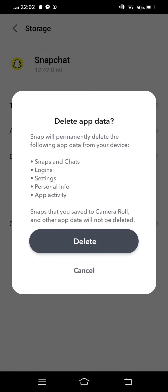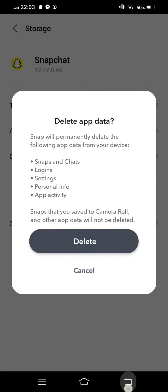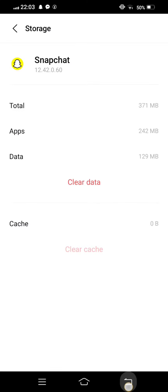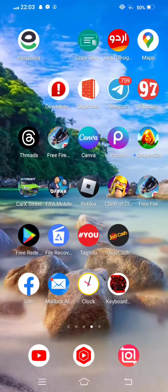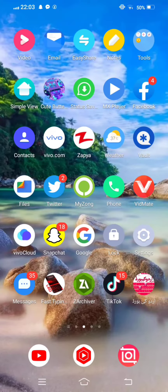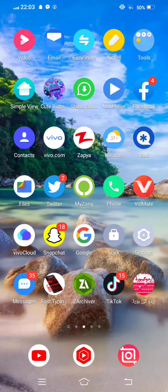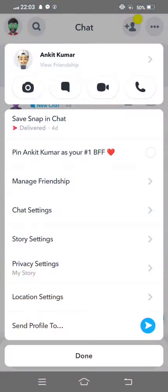Now clear all data. After clearing all data, move back. 100% your problem will be fixed.